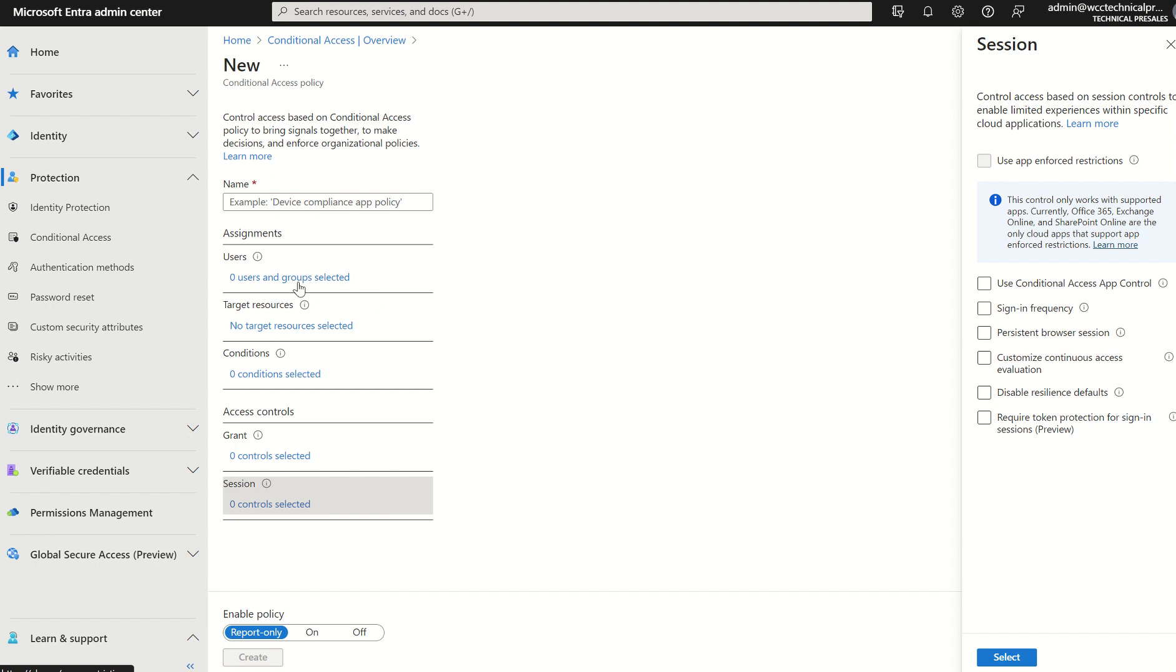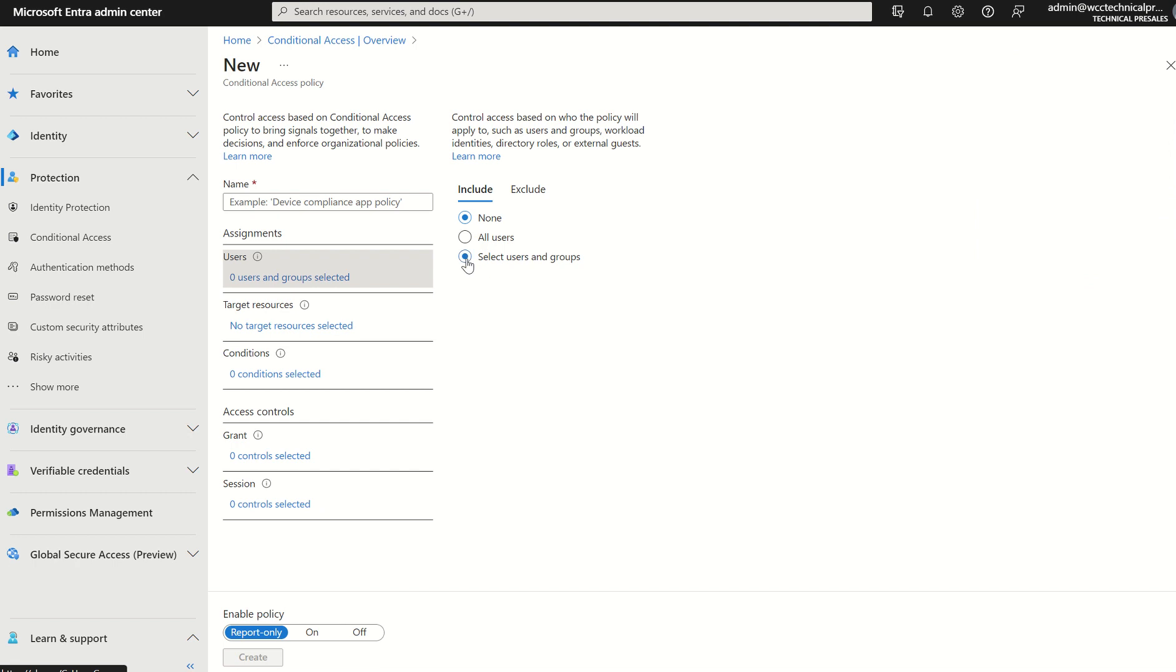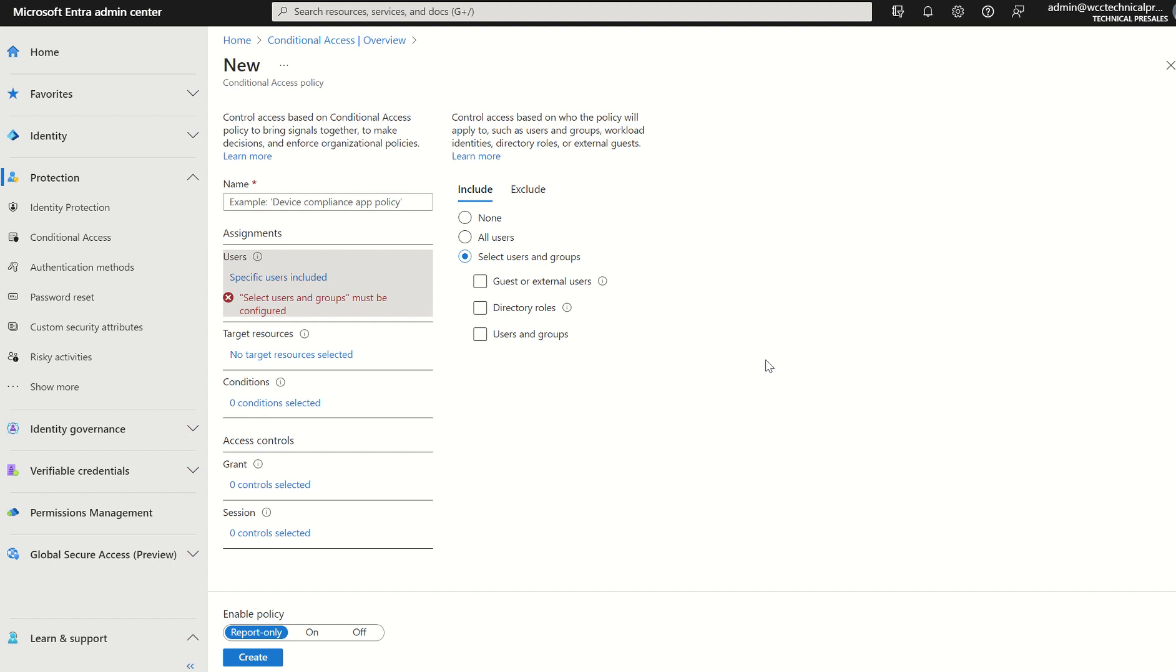So if you were to select users and target the specific users, guest or external users, this would now be supported for required token protection.